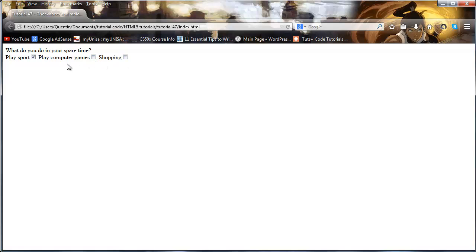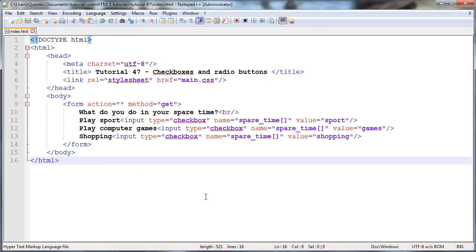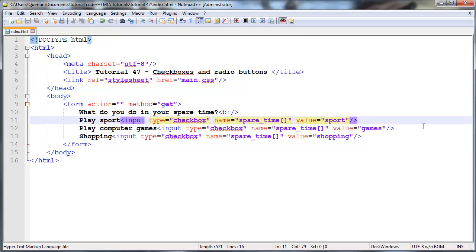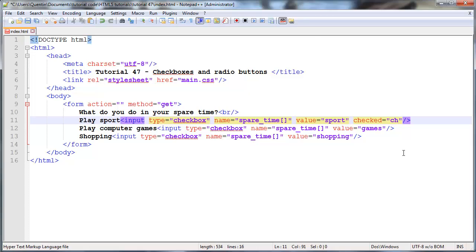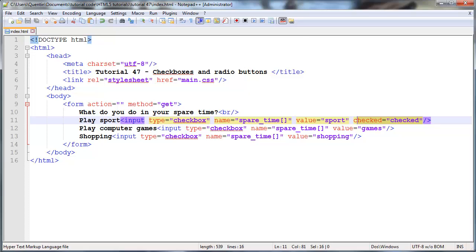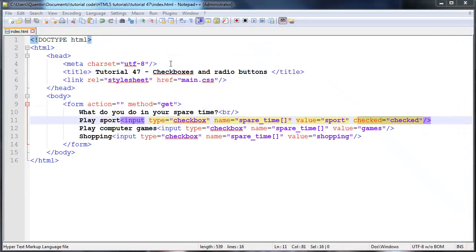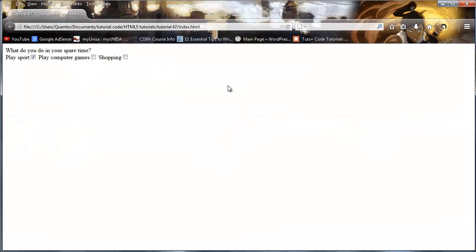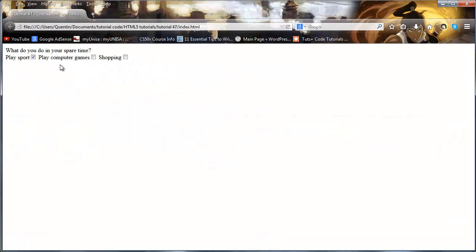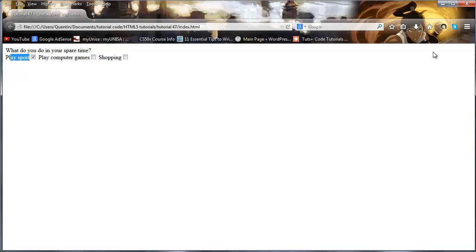The user could actually choose to send through no values at all, but we might decide that we want something to be checked by default. Whenever you want an option to be checked by default, you can add in this attribute which is checked and you can set that equal to checked. This will tell the browser that this option needs to be checked by default. As you can see, whenever the user first loads this page, they're going to have play sport ticked by default.